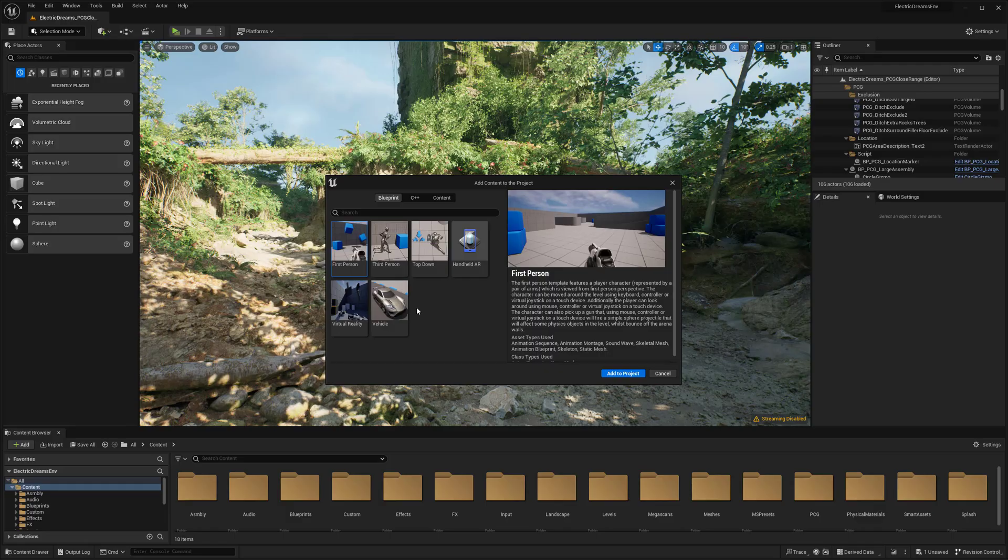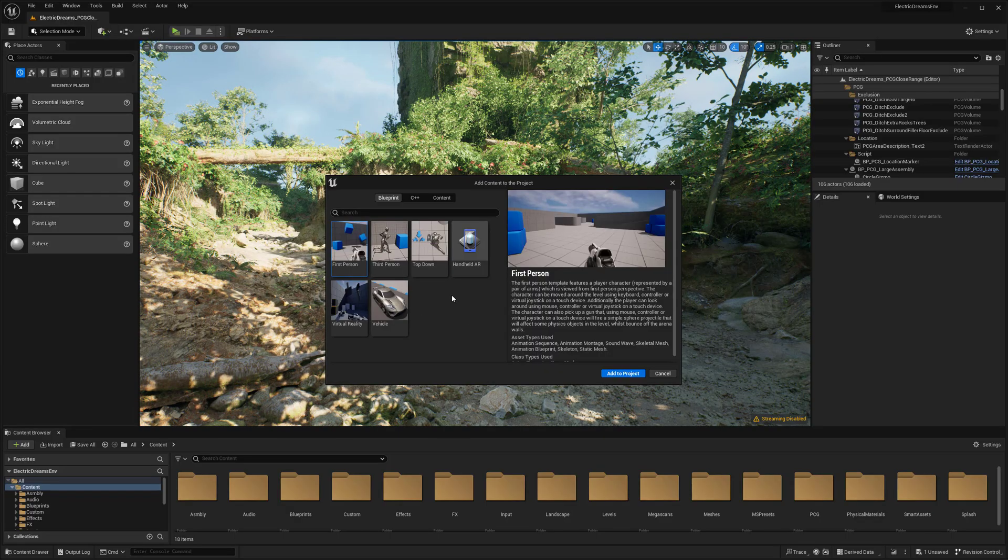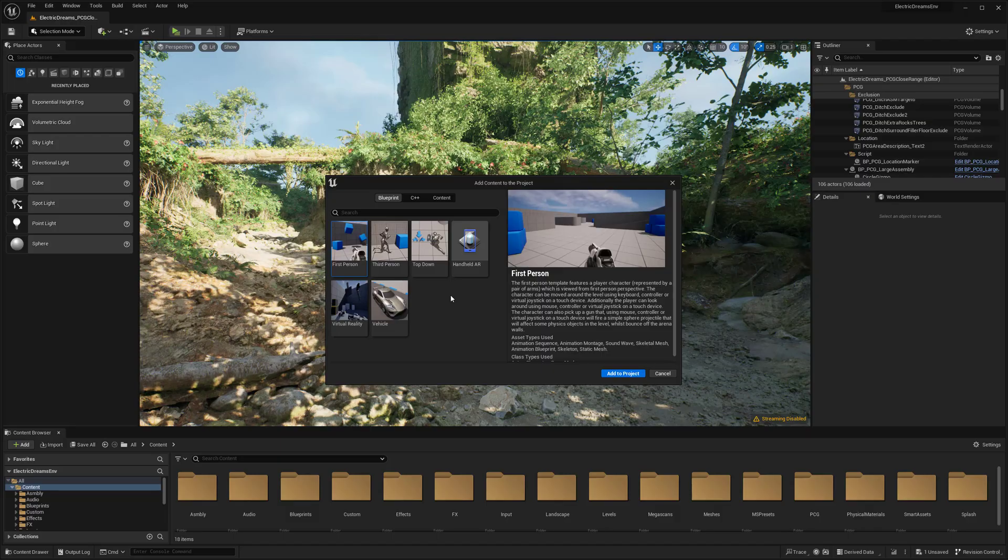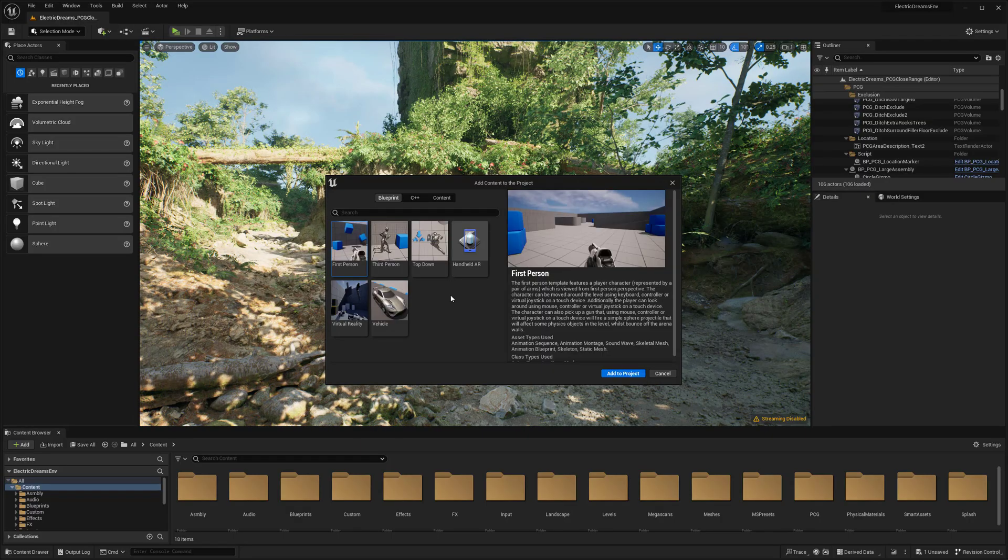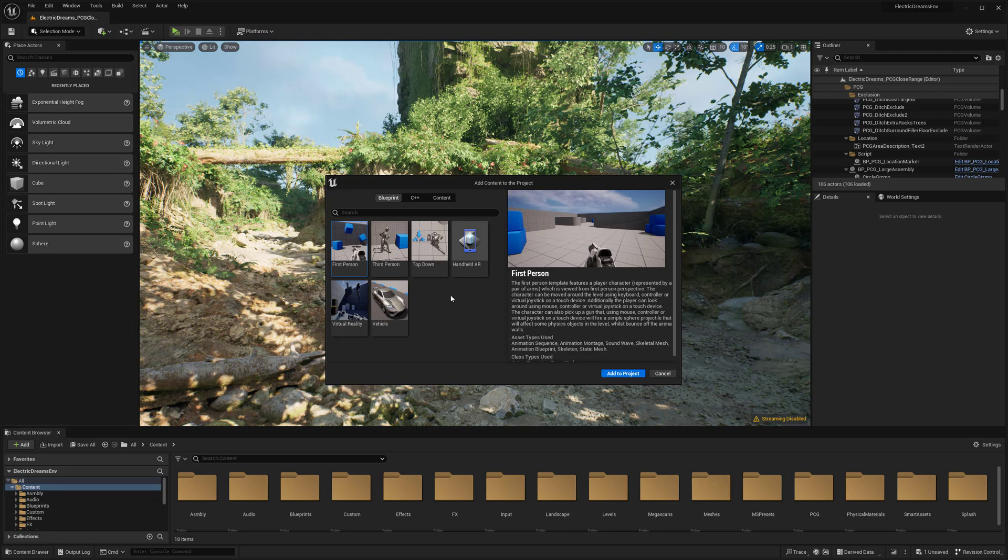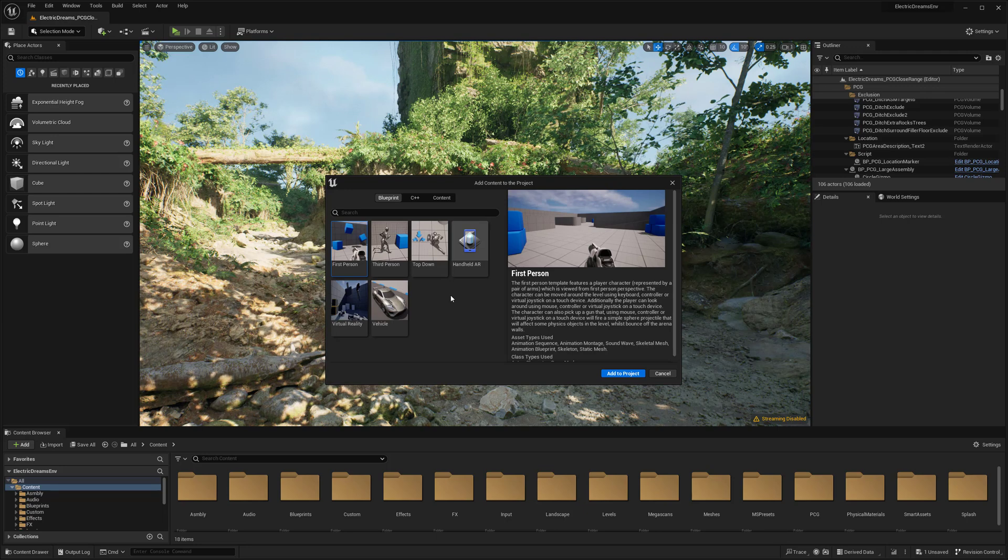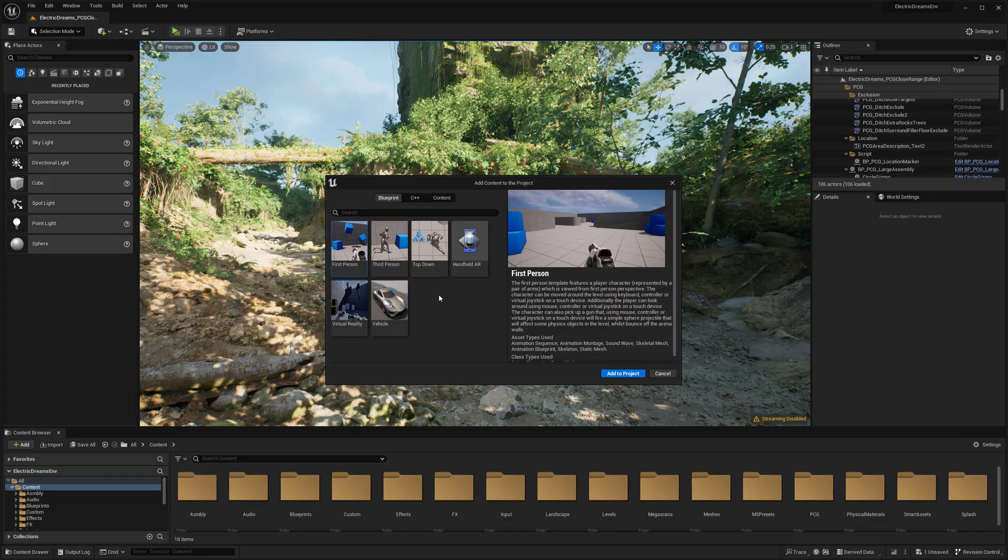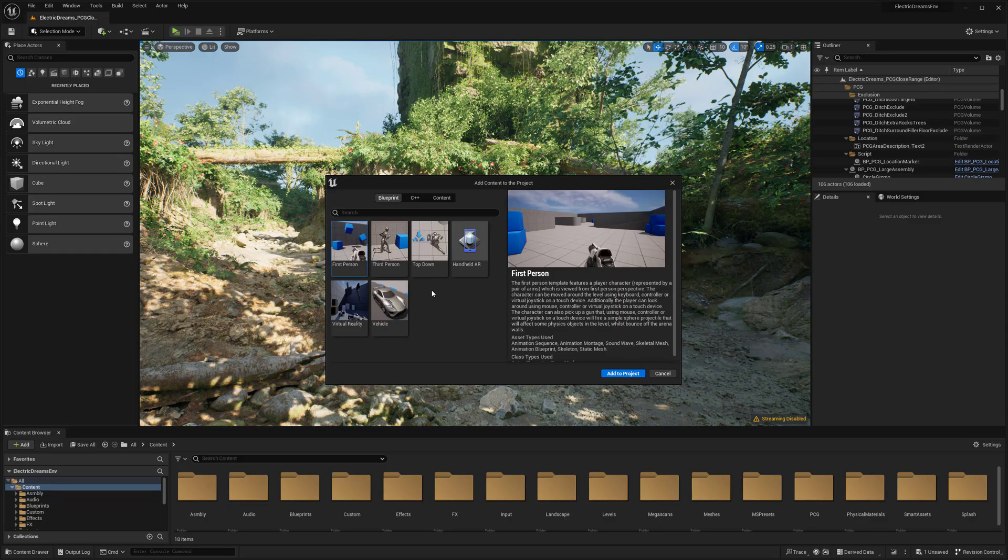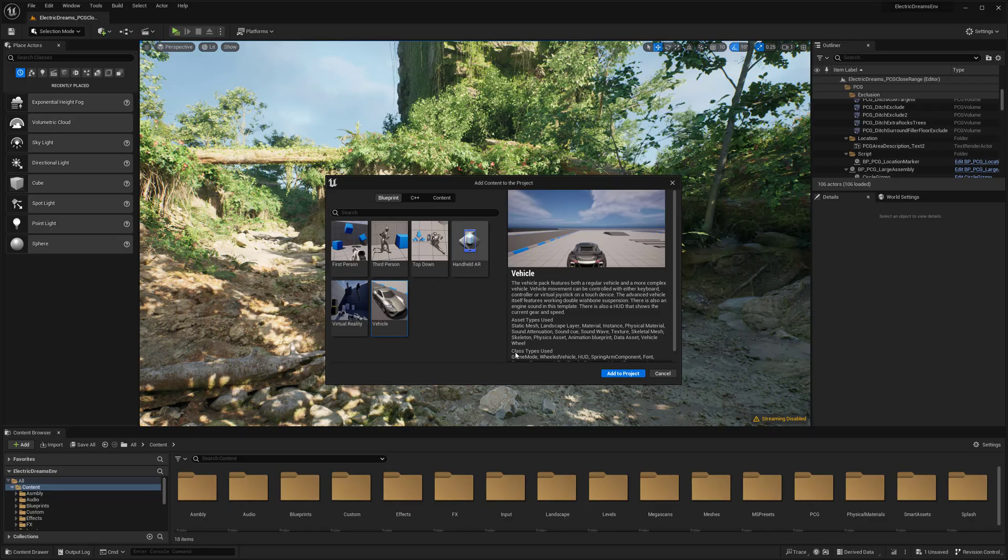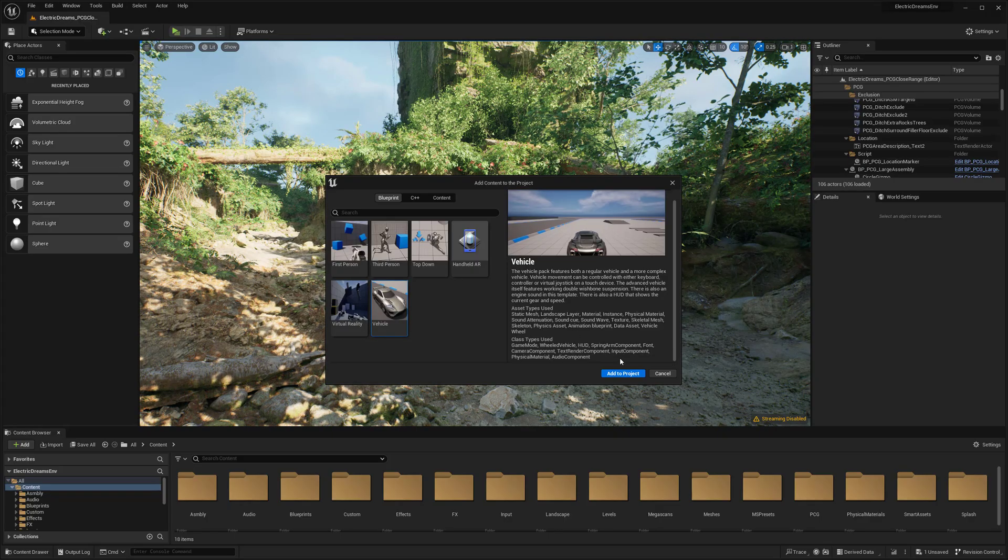So I can click that there and then I'm going to see what we basically see when we create a project, which are the blueprint templates that we can start with. And so this is also a way if you wanted to throw a character in here to run around with. But I want a vehicle, so I'm going to select the vehicle template and then I'm just going to add it to project.